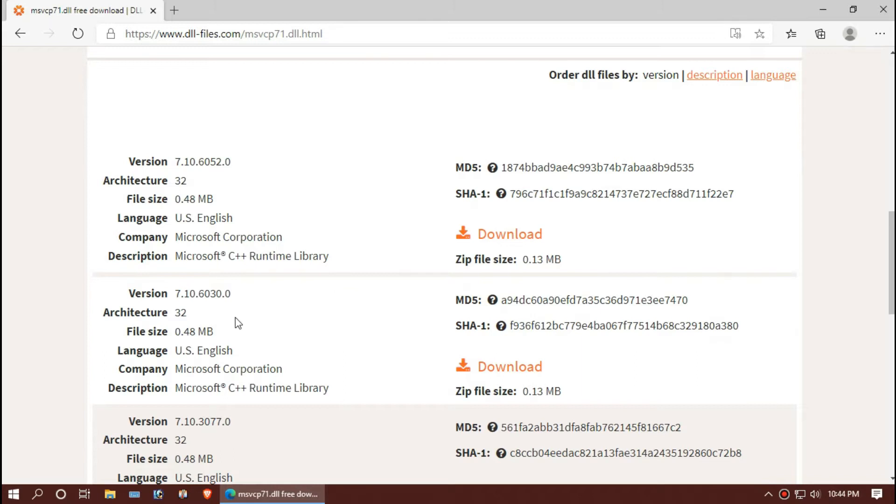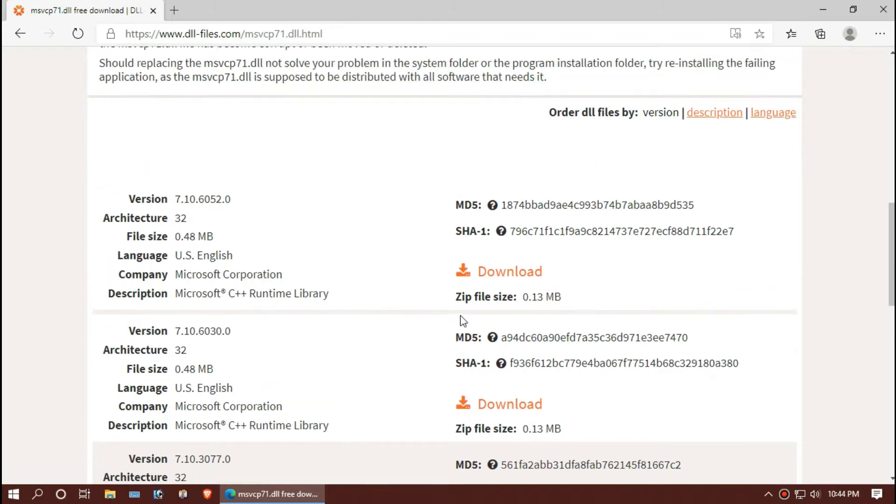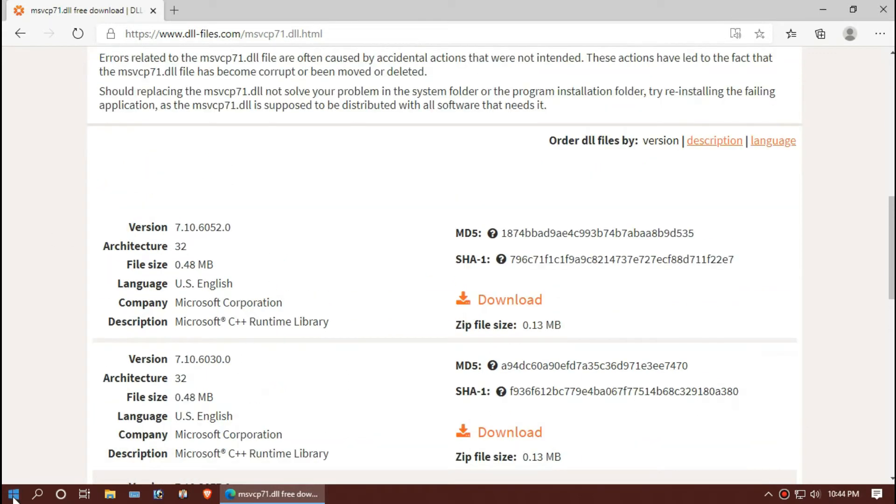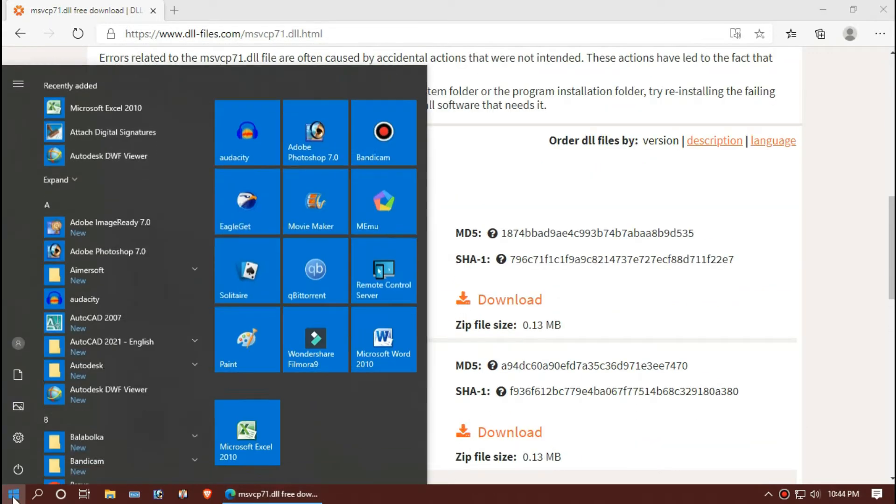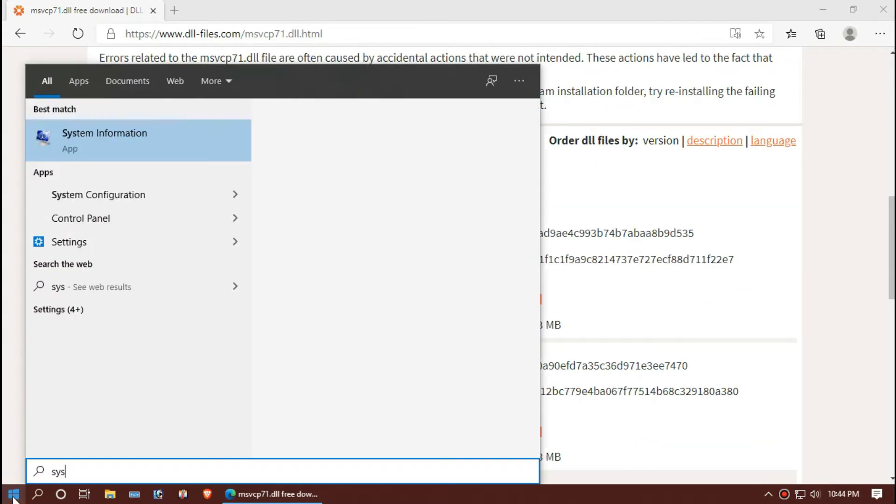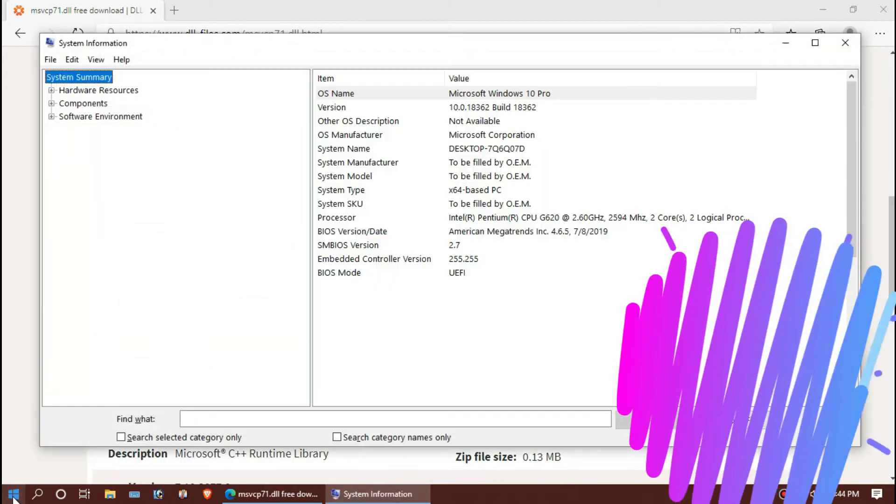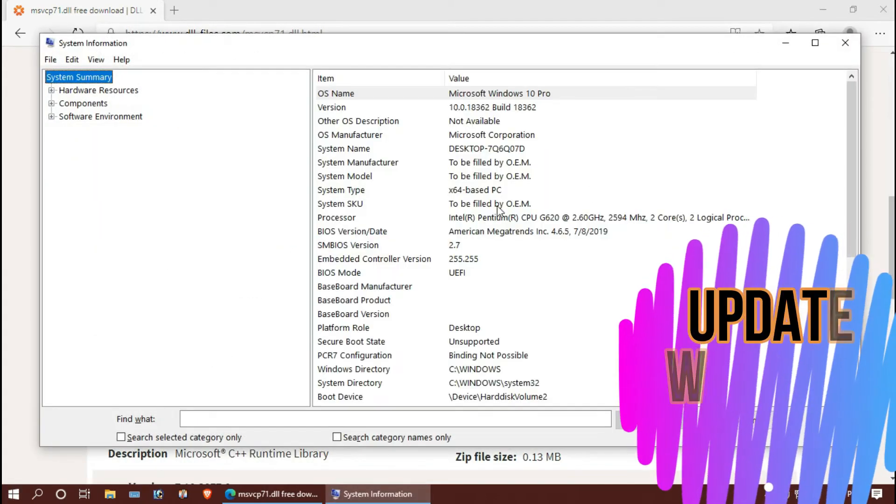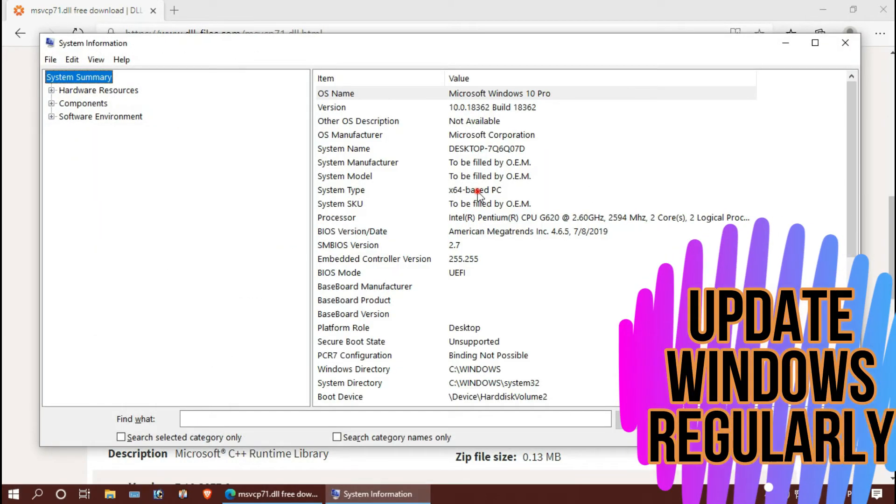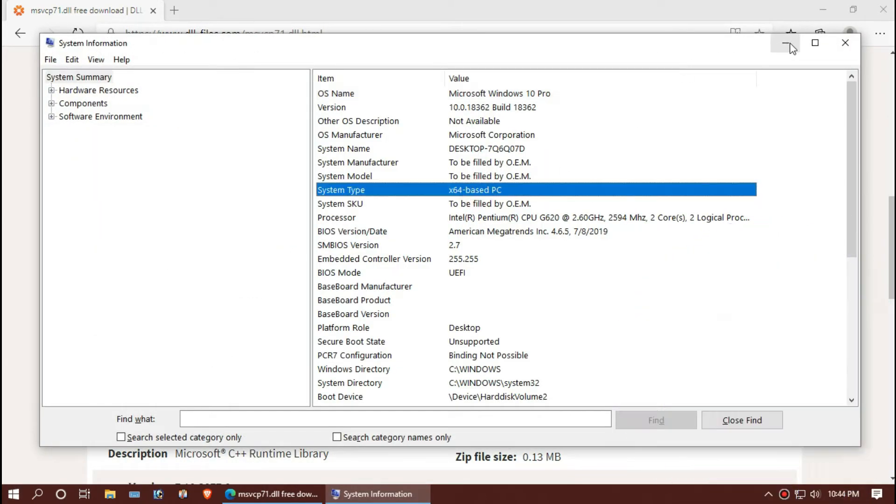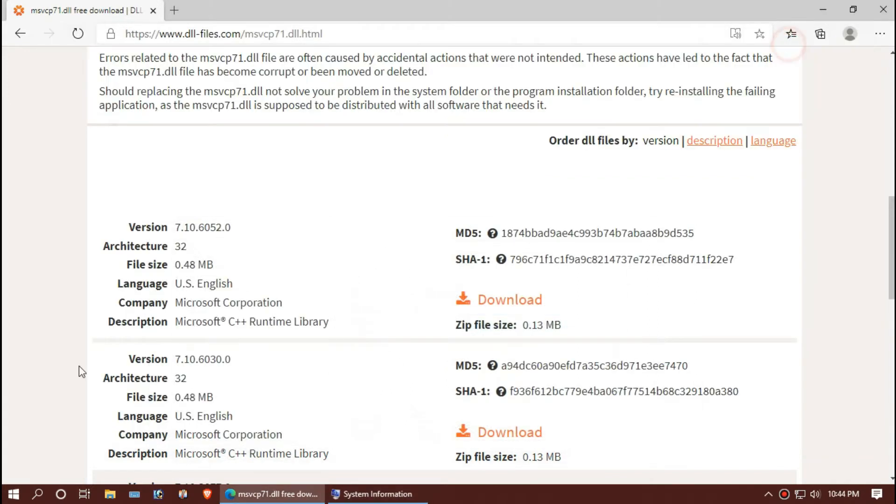msvcp71 is a 32-bit base dll, so 64-bit users need a little more work. To know your version, click on start and search for system information. Now you can see mine is 64-bit.